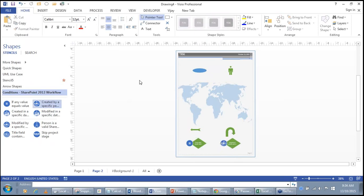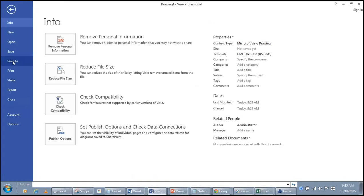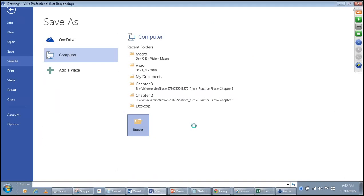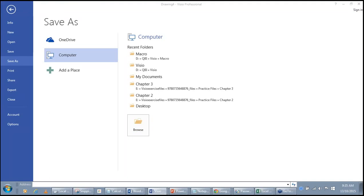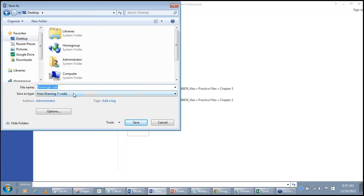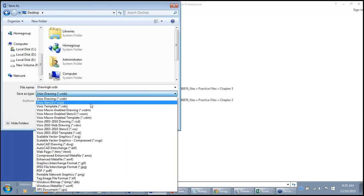Save this as a Visio Stencil file. In Visio 2013, a Visio drawing file has the extension .VSSX. Save it as a Visio Stencil, and the stencil will be available for use in other diagrams. You can save a Visio drawing file as a stencil, as a template file, or in other formats including PDF, JPG, XPS document, and PNG.